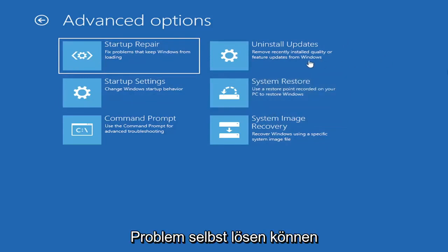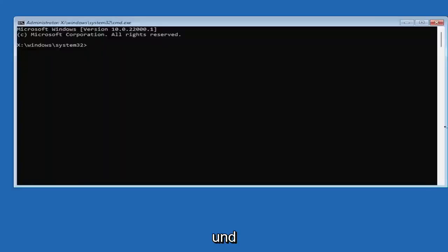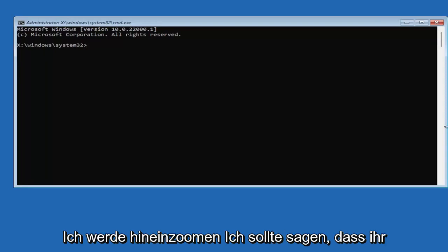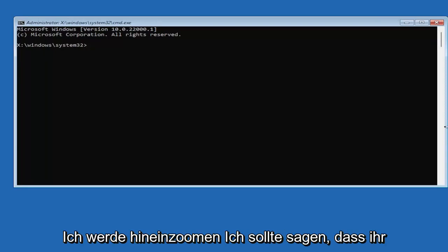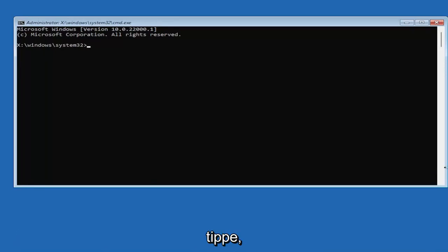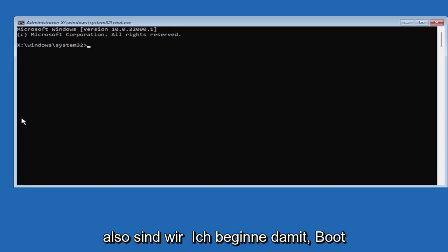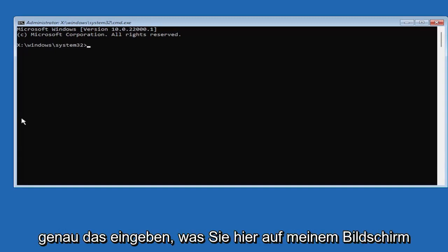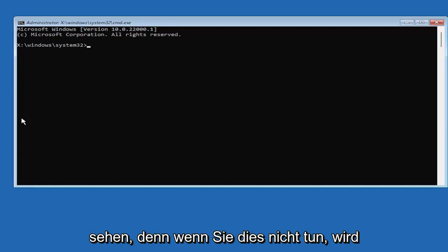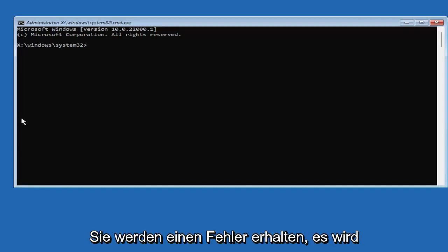However, if you're still having an issue, I would recommend heading over to the command prompt here. So go ahead and select that. And we're going to begin. So I'm going to have this up on the screen. I'm going to zoom in, I should say, so you guys should be able to see what I'm typing a little bit easier. So we're going to start by typing bootrec. It's very important you guys type exactly what you see on my screen here because if you don't, it's not going to work for you.